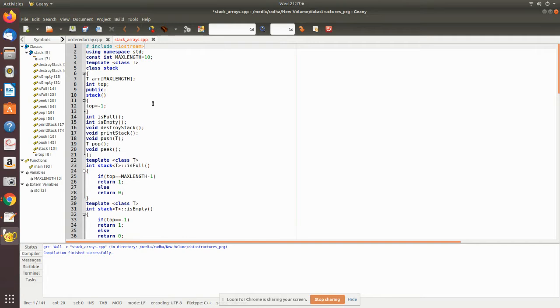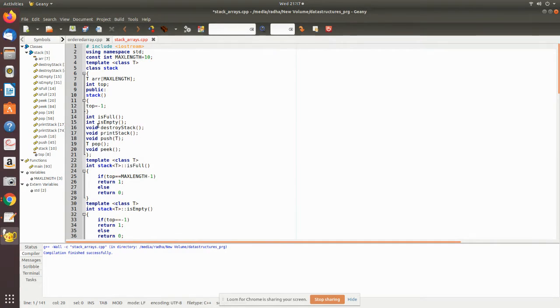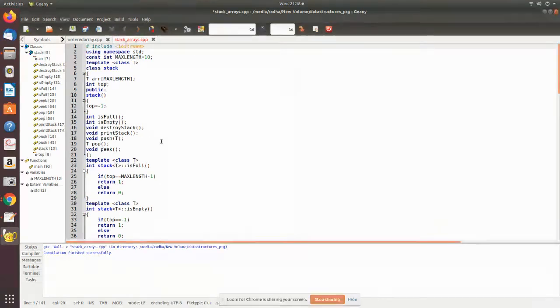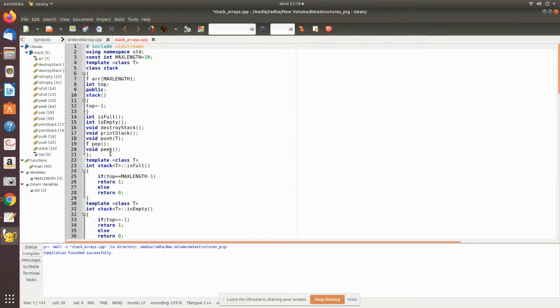Now we are declaring the functions: is_full, empty, destroy_stack. This destroy_stack is used to destroy the whole elements in the stack at once. Pop - the difference between the destroy_stack and pop is pop is used to remove one by one element, whereas destroy_stack, if you execute it, will remove all the elements at a time. Then print_stack is used for printing the elements in the stack. Then push used to insert the element, then pop.